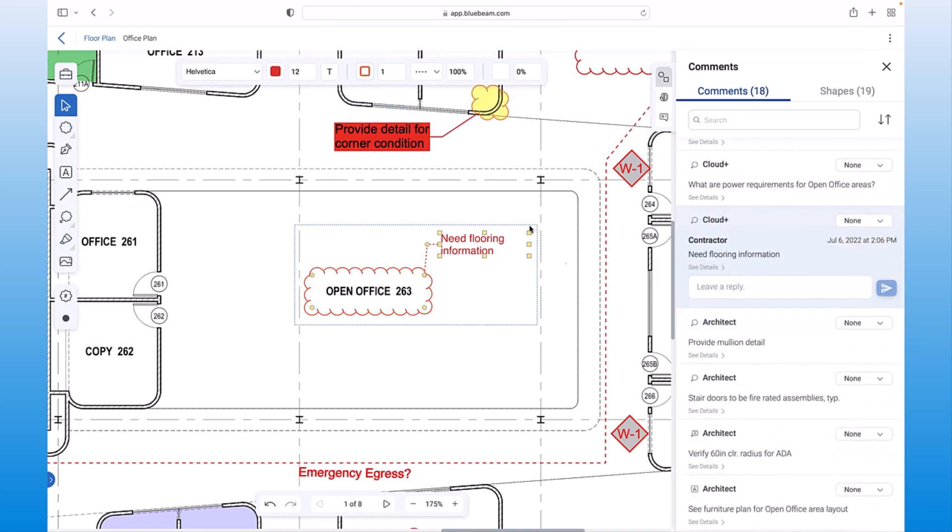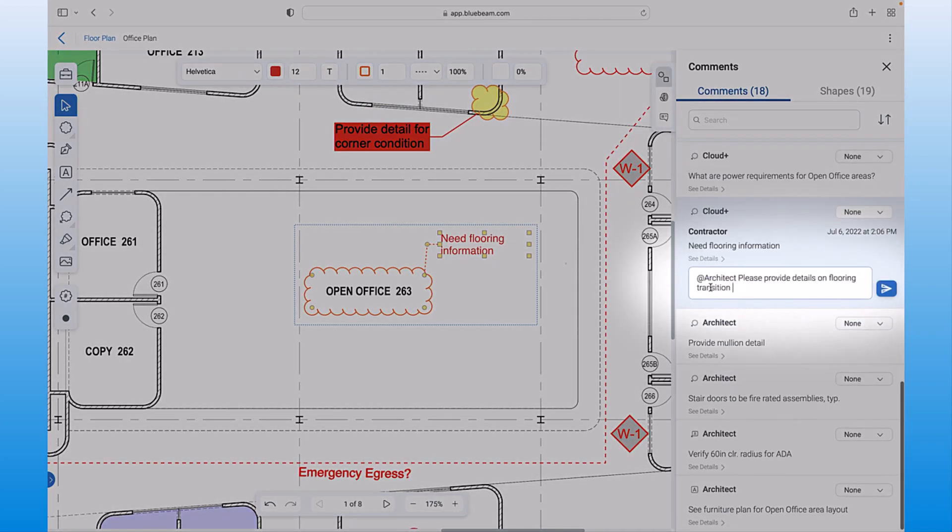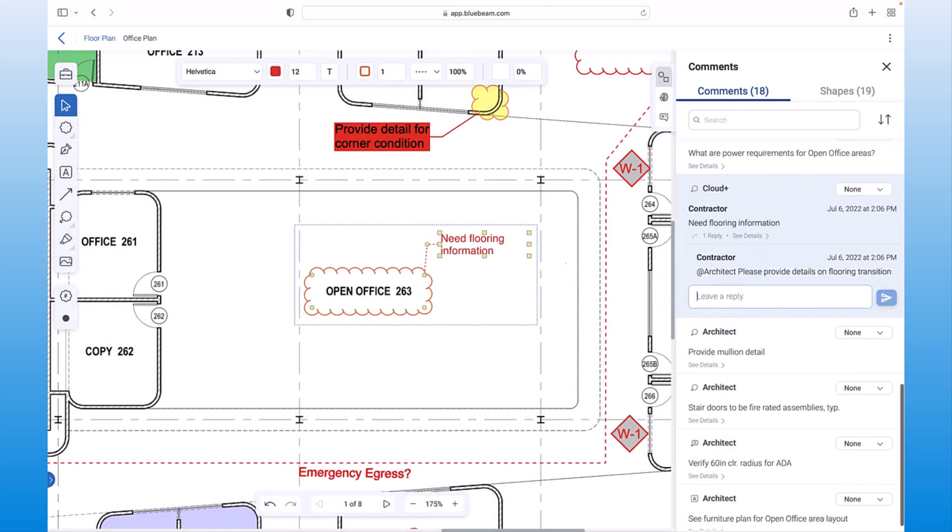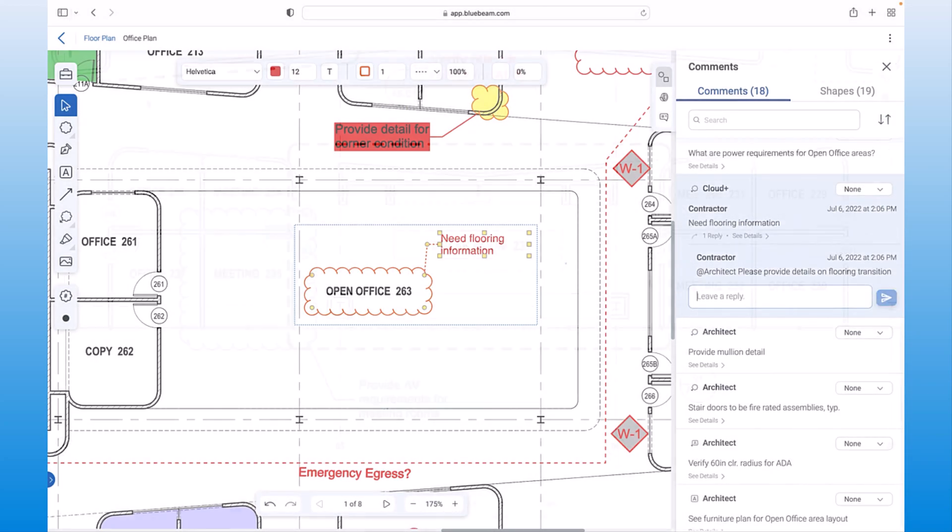You can direct questions to specific team members to clarify responsibility. You can even access your favorite markups from review in Bluebeam Cloud via the tool chest, creating a seamless, familiar experience and fostering consistent data flow from the office to the field.